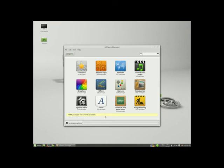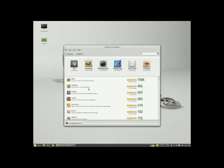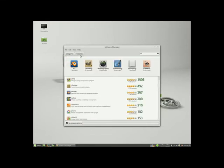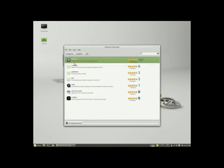I know I want this one, so I'm going to bring it in. You notice the categories: 3D packages, drawing, photography, publishing. You can whittle down that way.